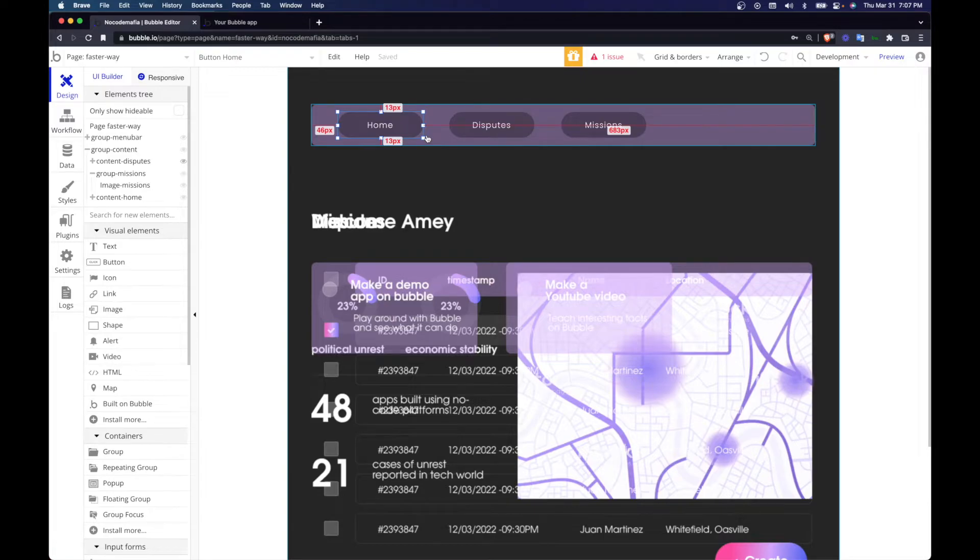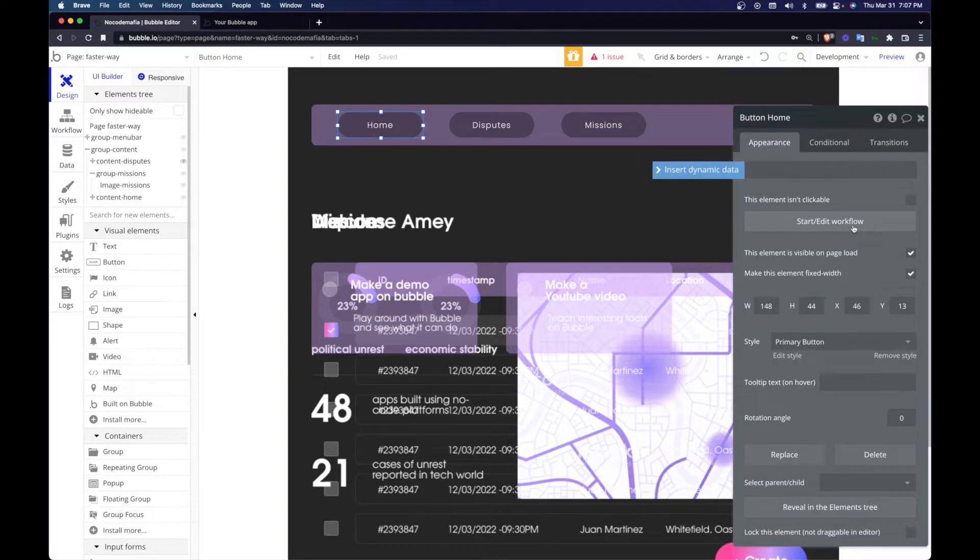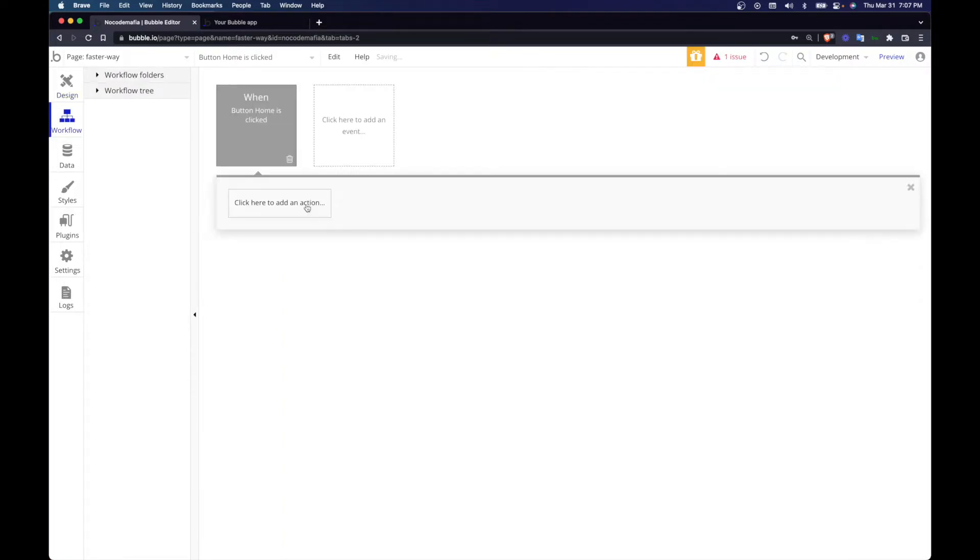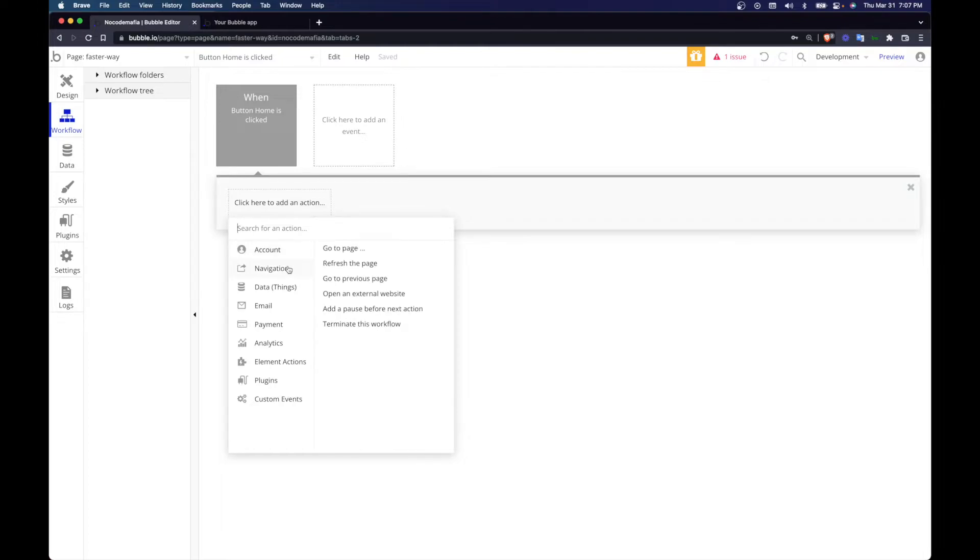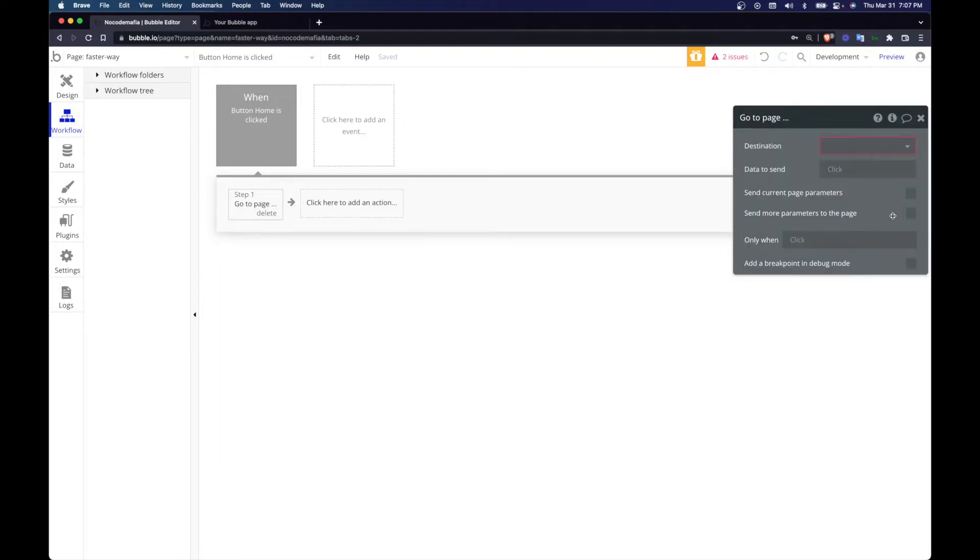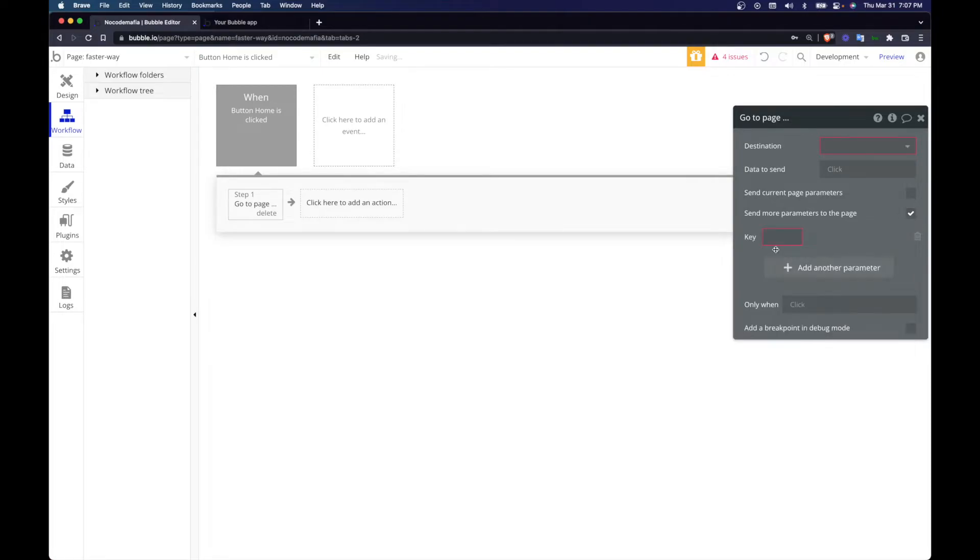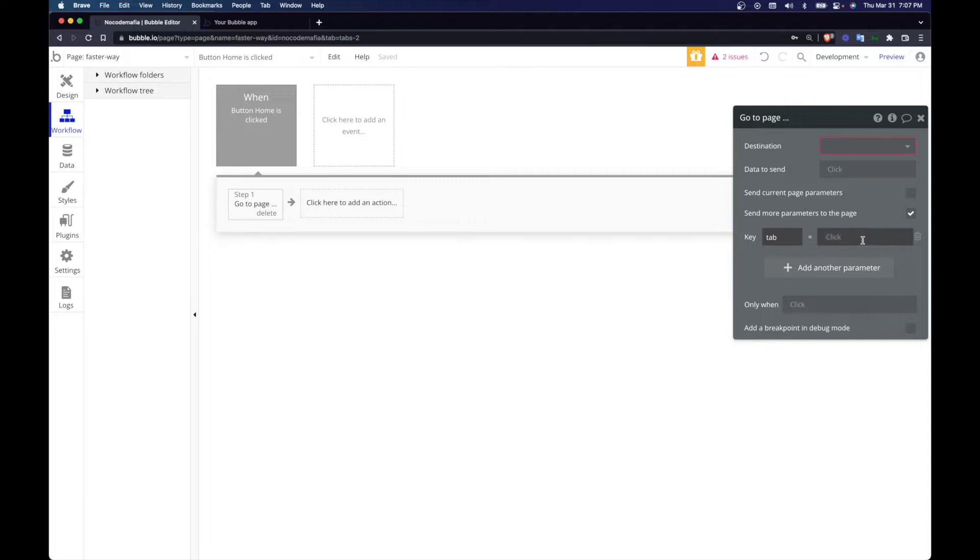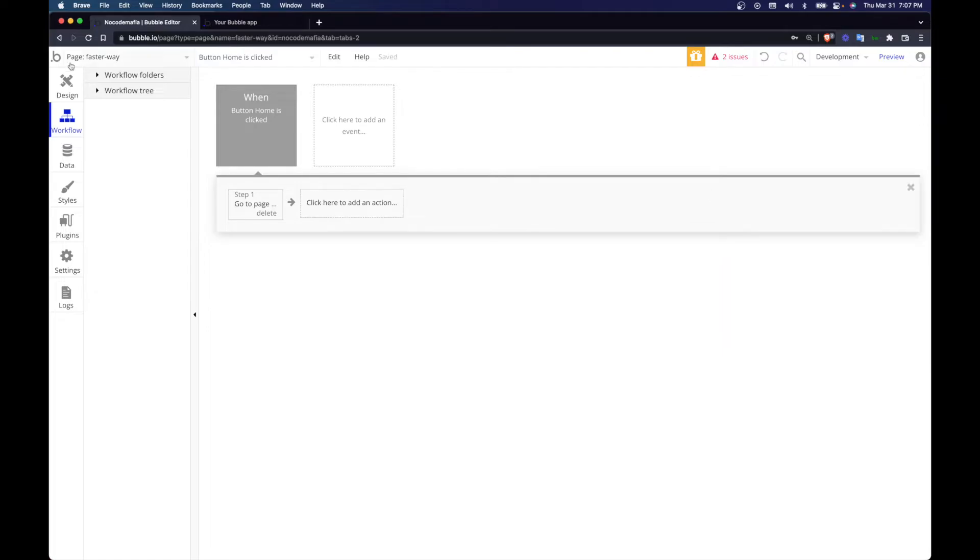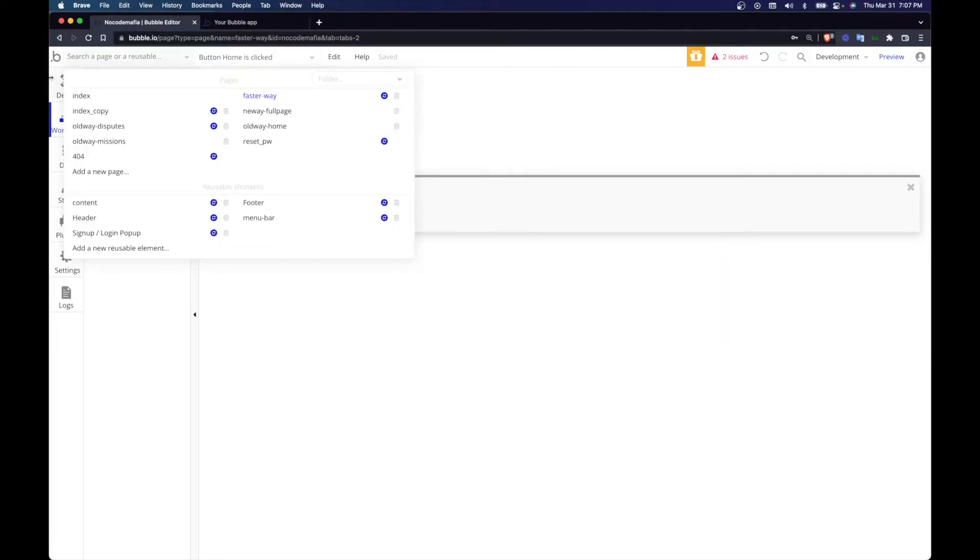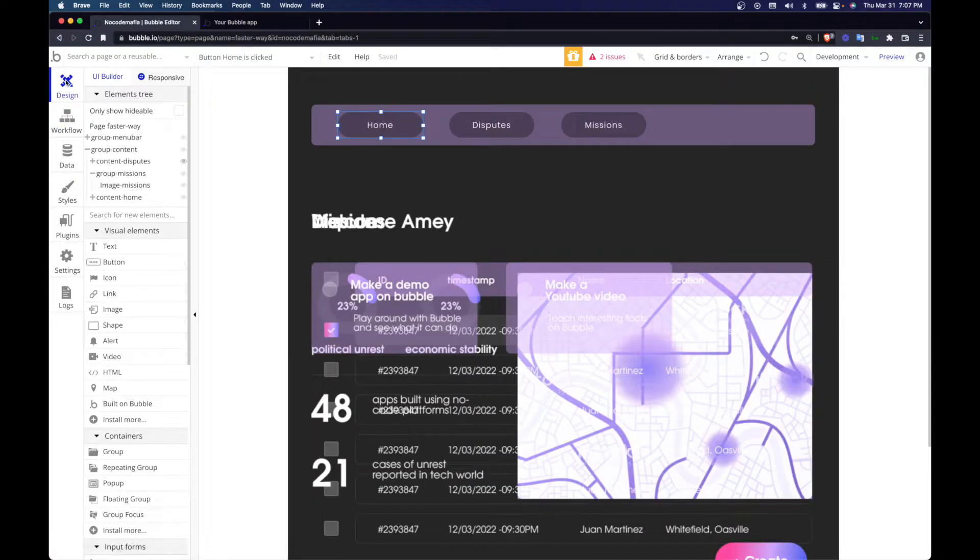So what we do is, we start edit workflow and we do navigation, go to page. We send more parameters to the page, add a parameter, the key would be tab. So since we're using, this could be anything, you could just put V or X or whatever it is. I prefer using tab because it is actually just the tab, it's easy to understand. So tab home, and go back to design.